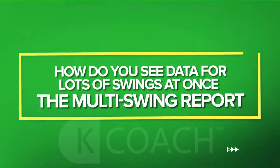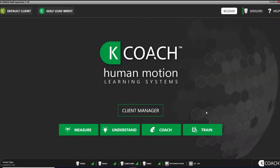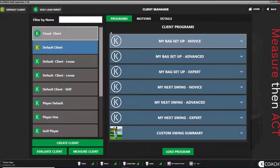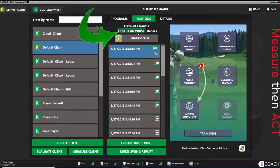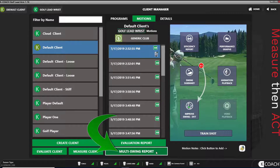How do you see data for lots of swings at once? The Multi-Swing Report. To find the data for as many swings as you want for one player at one time in a spreadsheet, navigate to the Client Manager page. Load the player profile for the player whose swings you want to see. Make sure you're in the mode Golf or Golf Lead Wrist where the data is stored. Click the Multi-Swing Report button to launch the Multi-Swing Report.